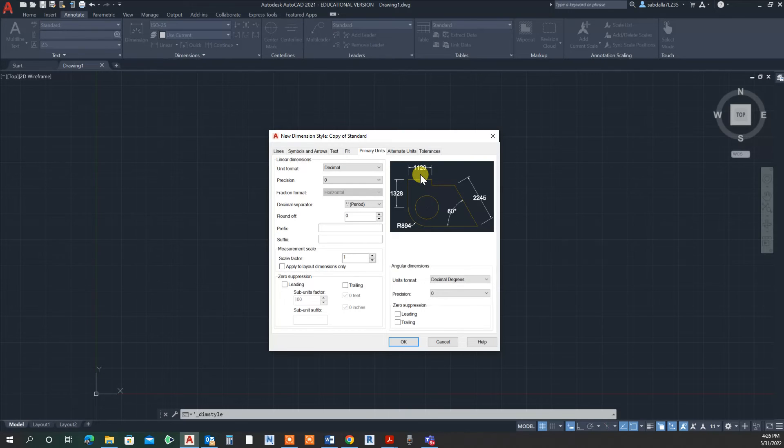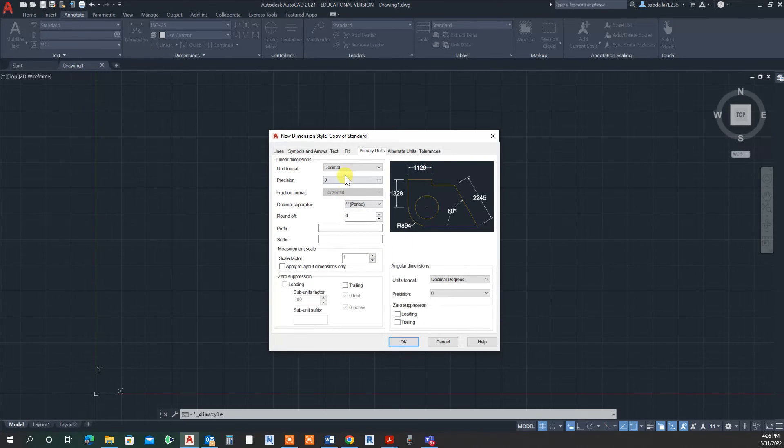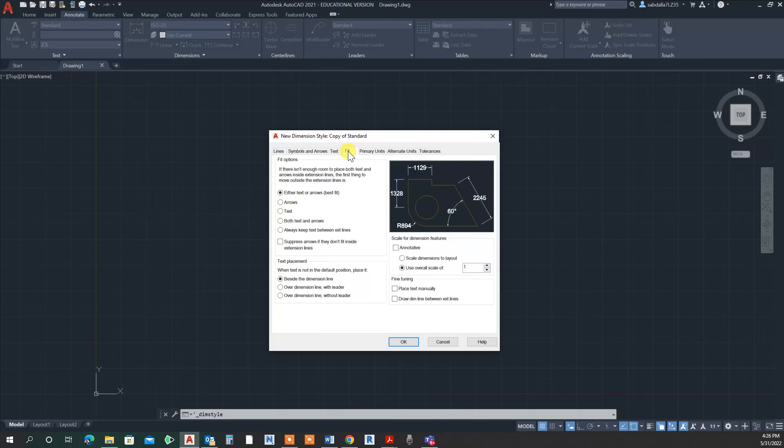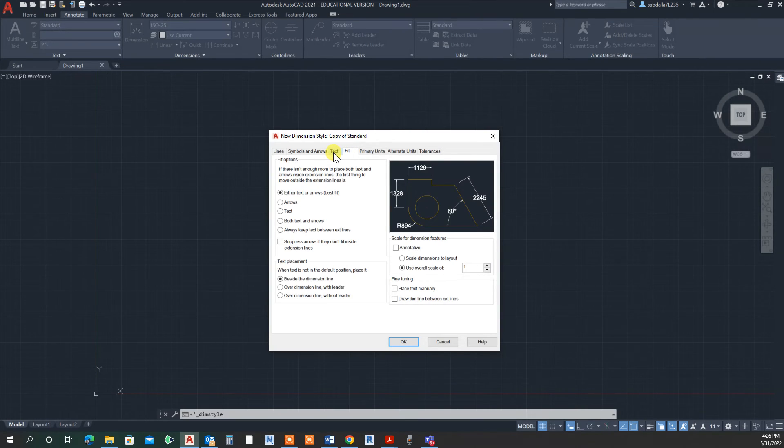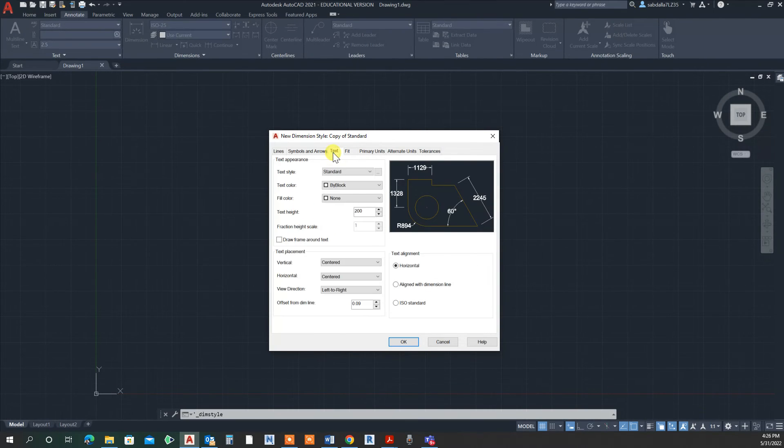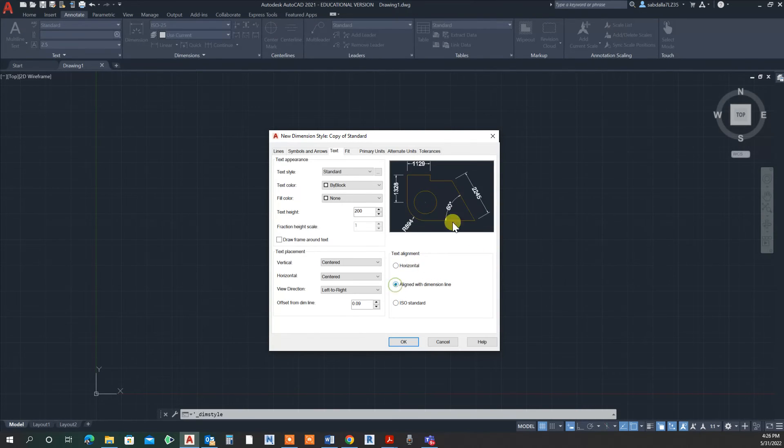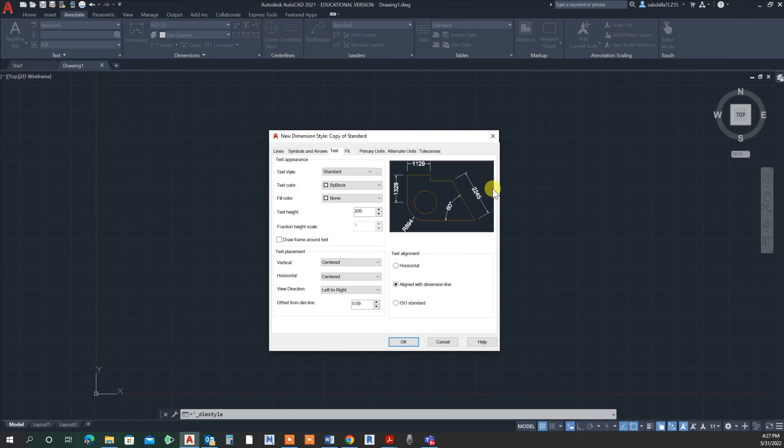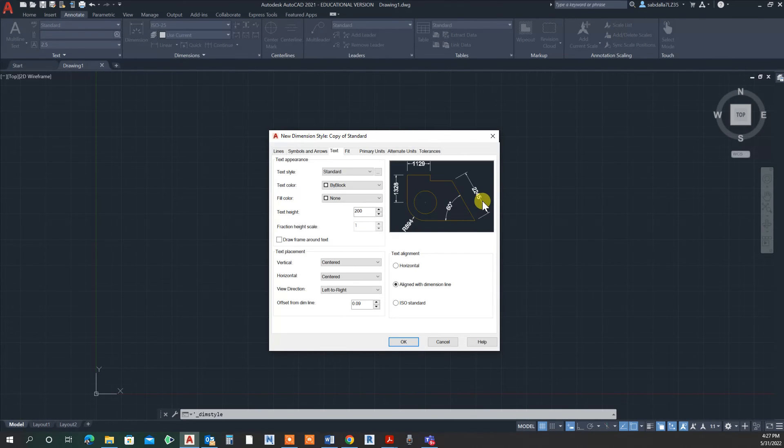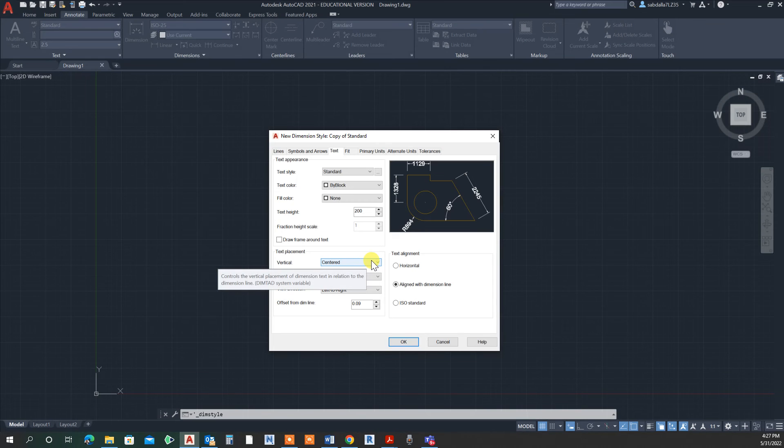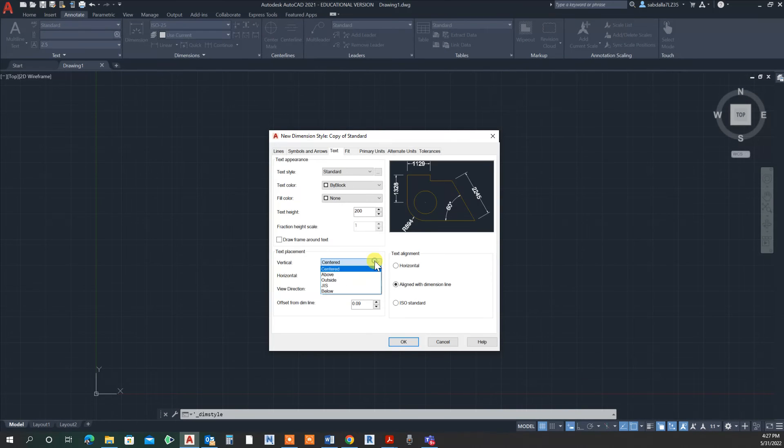I'm going to go to text. This is my text settings. I want my text to be aligned with the dimension line. Also, I want to force it outside, not within the dimension line. So instead of saying text placement center, I'll use above.